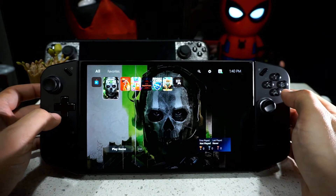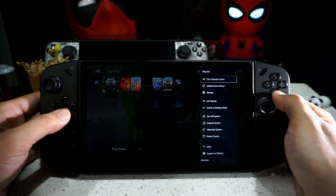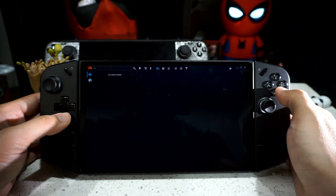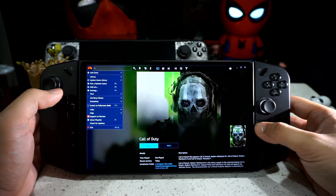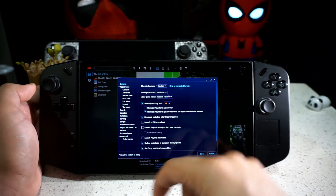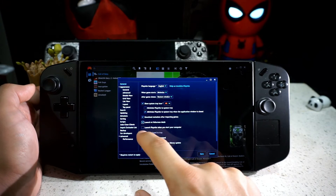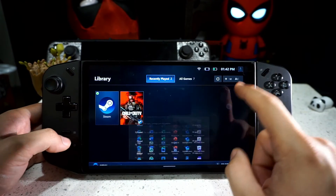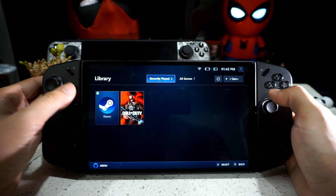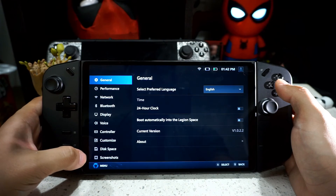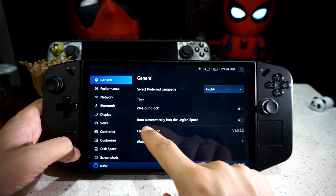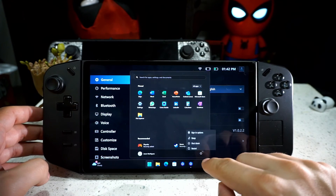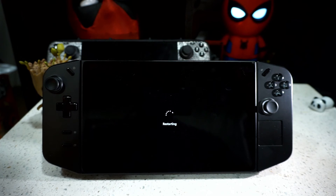If you want PlayNite to load up every time you turn on your Legion Go from a cold boot, you want to exit out of full screen mode and go to Settings. Enable these two options: 'Launch in full screen mode' and 'Launch PlayNite when you start your computer,' then click Save. Also, make sure to go to Settings in Legion Space and turn off the option 'Boot automatically into Legion Space,' because otherwise they'll just overlap with each other.